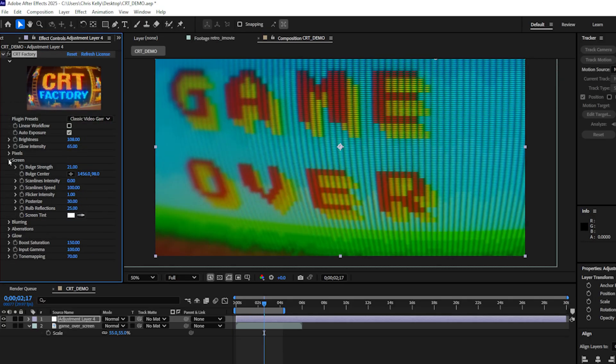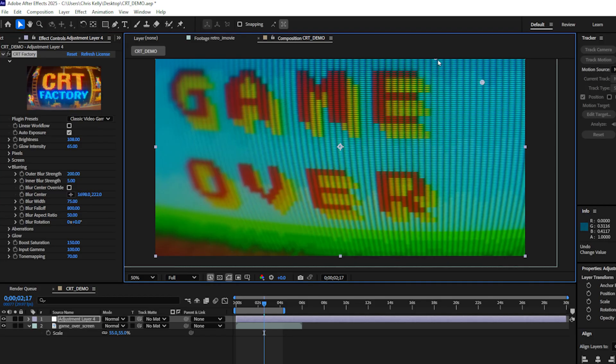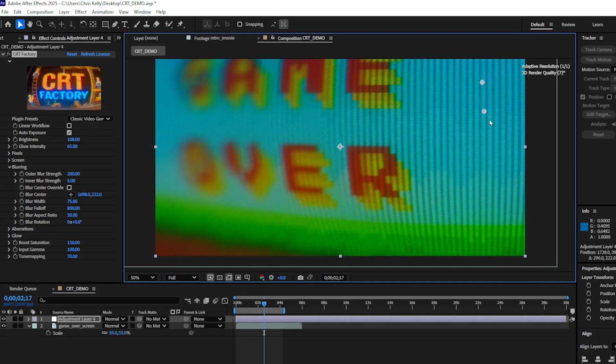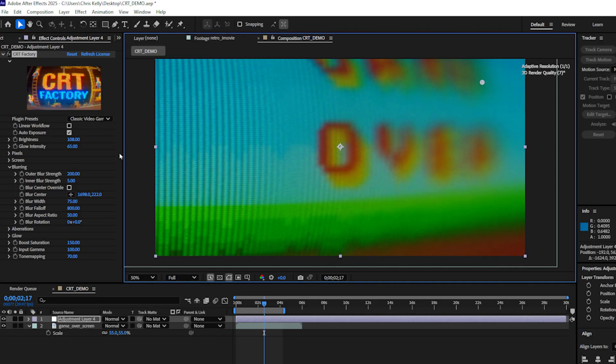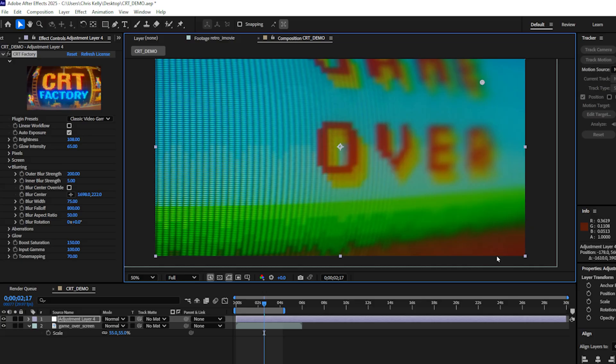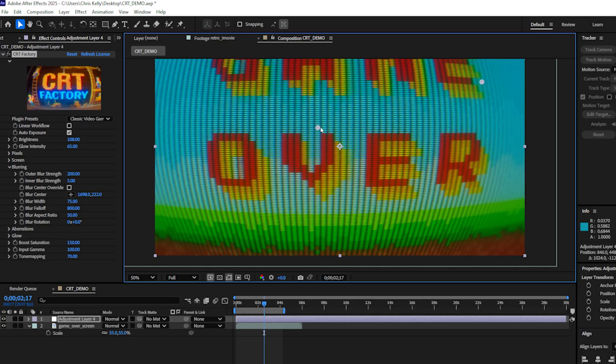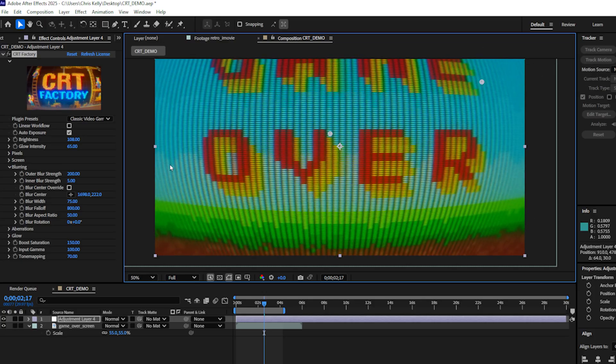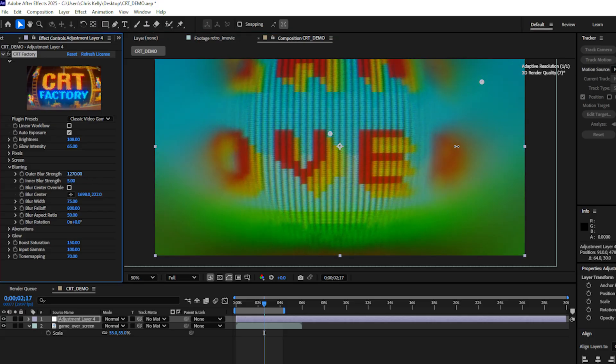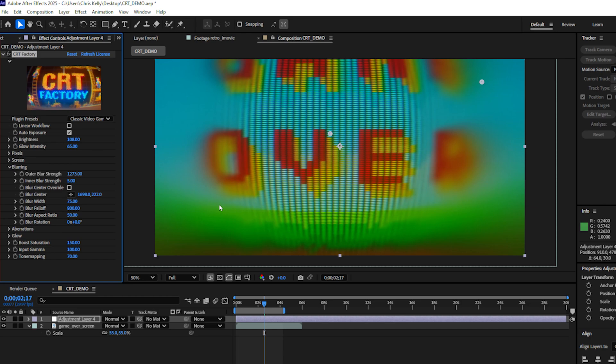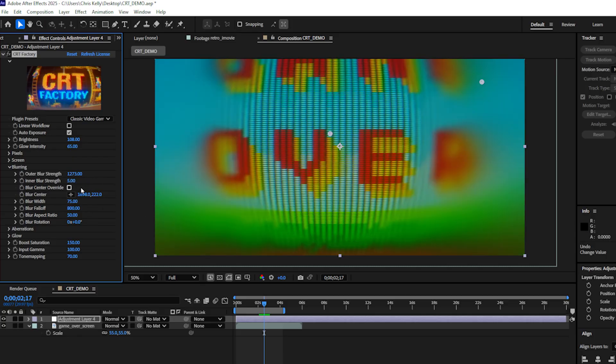The blurring controls this depth of field, this kind of macro depth of field that we see here. If I move my bulge center around, let's move it way to the left here. We can see all this kind of out of focus blurriness. I'll just recenter my bulge center for now. And let's increase this outer blur strength. It's set to 200 and I'll just ramp it really high so you can see what it's doing. Now it's creating this extreme out of focus blurring effect on the outside of my bulge. If I want everything to be blurry, I can increase the inner blur strength and that'll blur everything out.